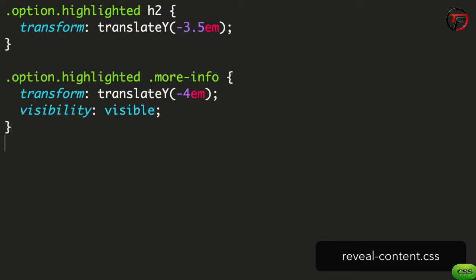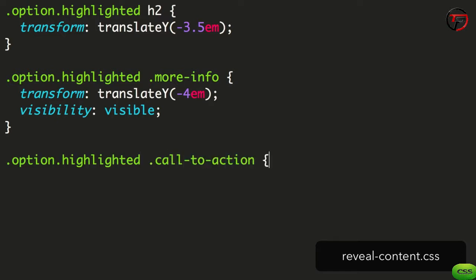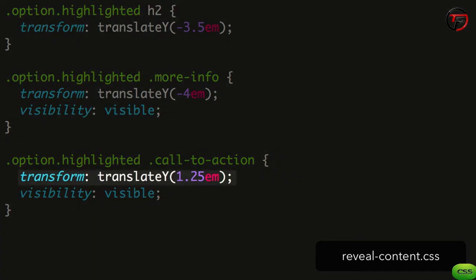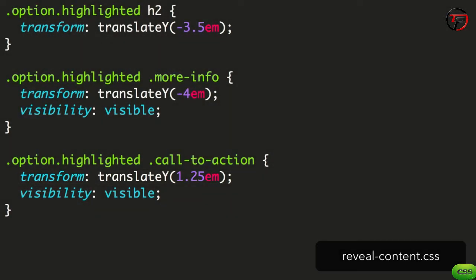The call to action element will move the other way. It'll move down to make space for the more info block. We apply a translate y of 1.25m to push it down. And since this transform doesn't mention scale, this implies that it should return to its full size. Lastly, we're going to hide the summary text.